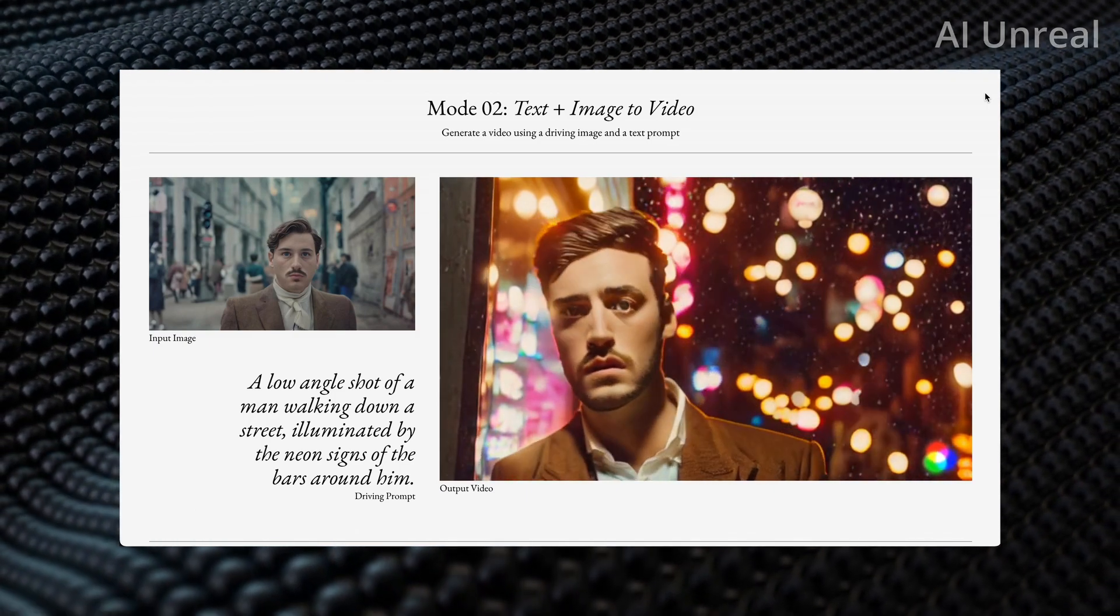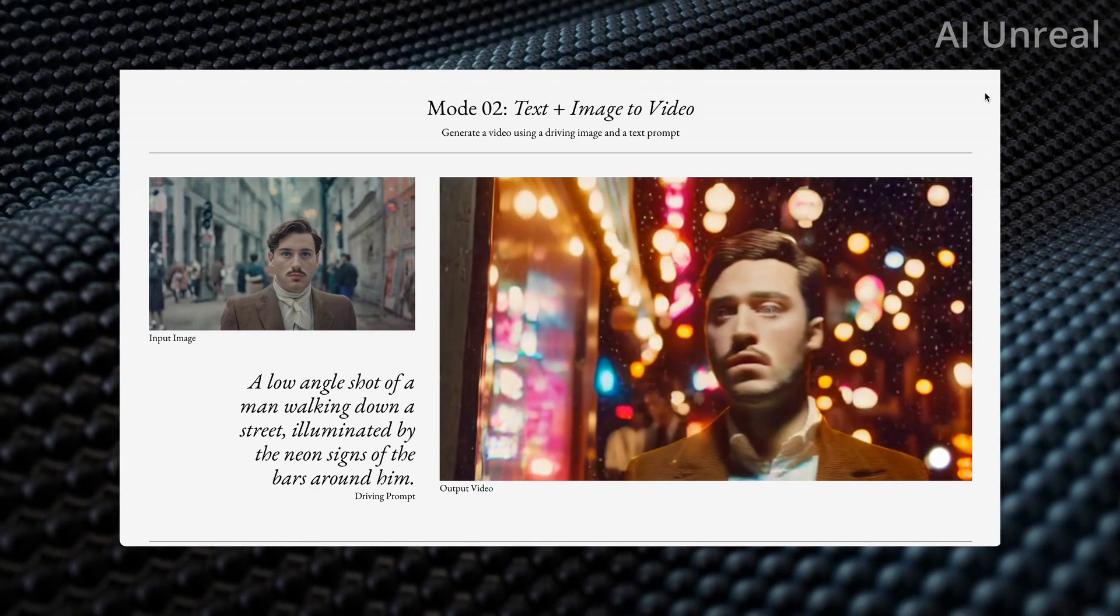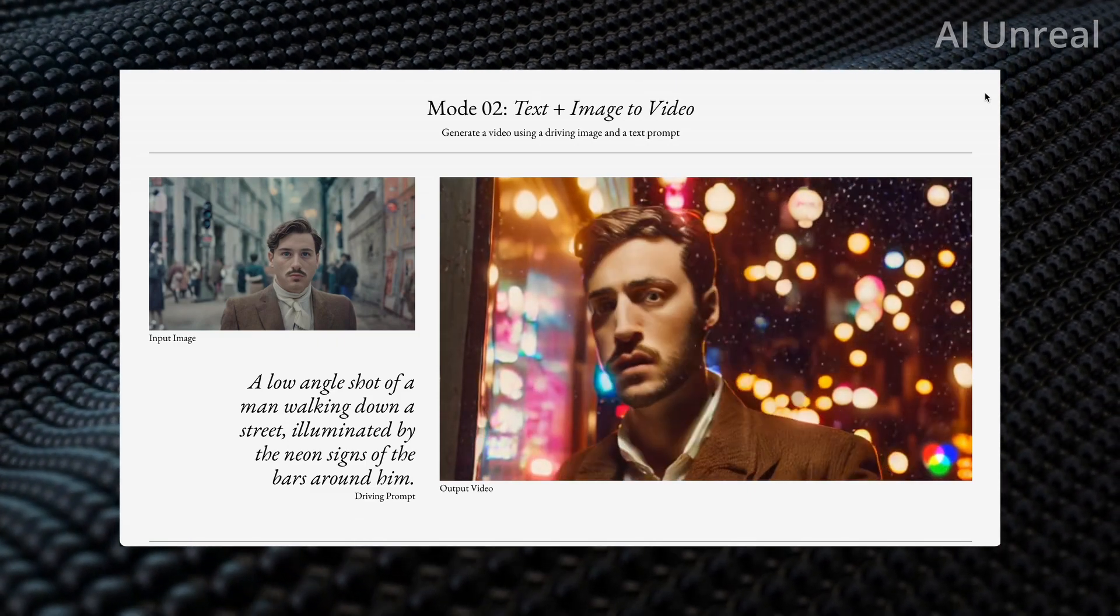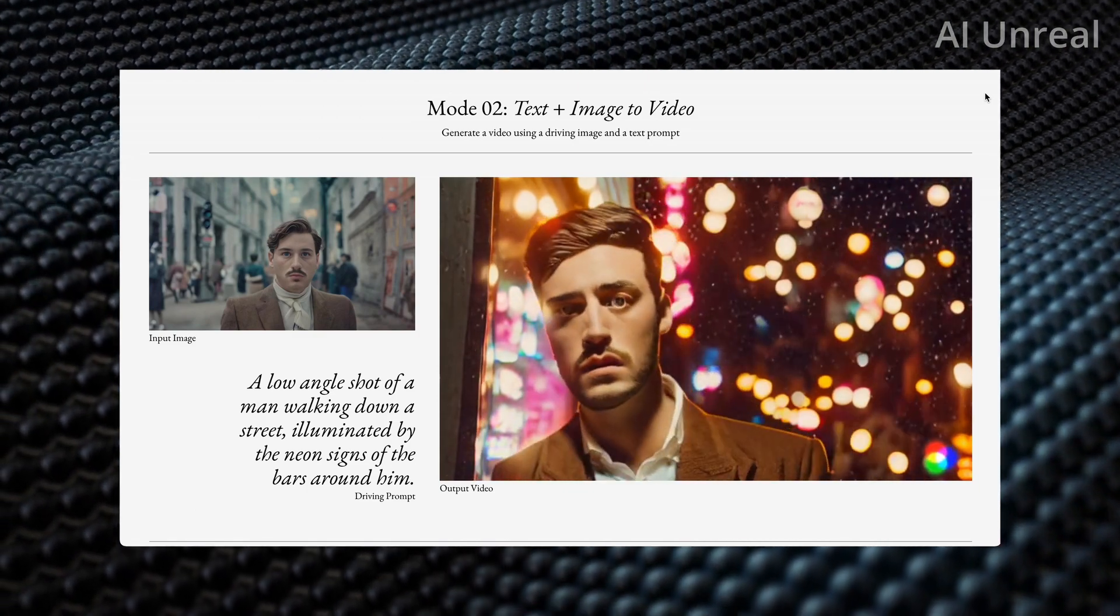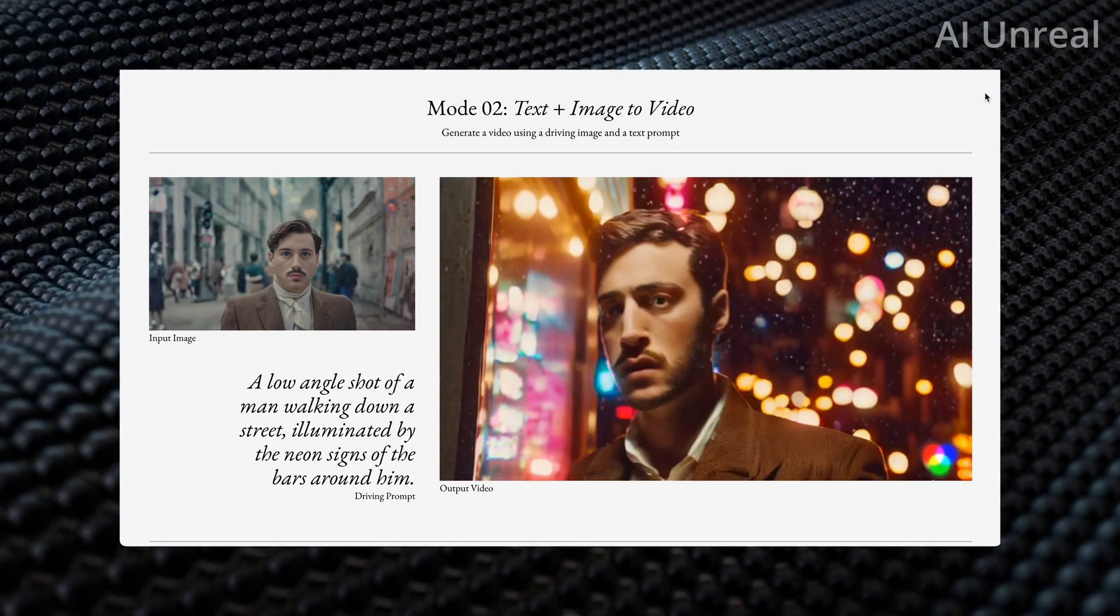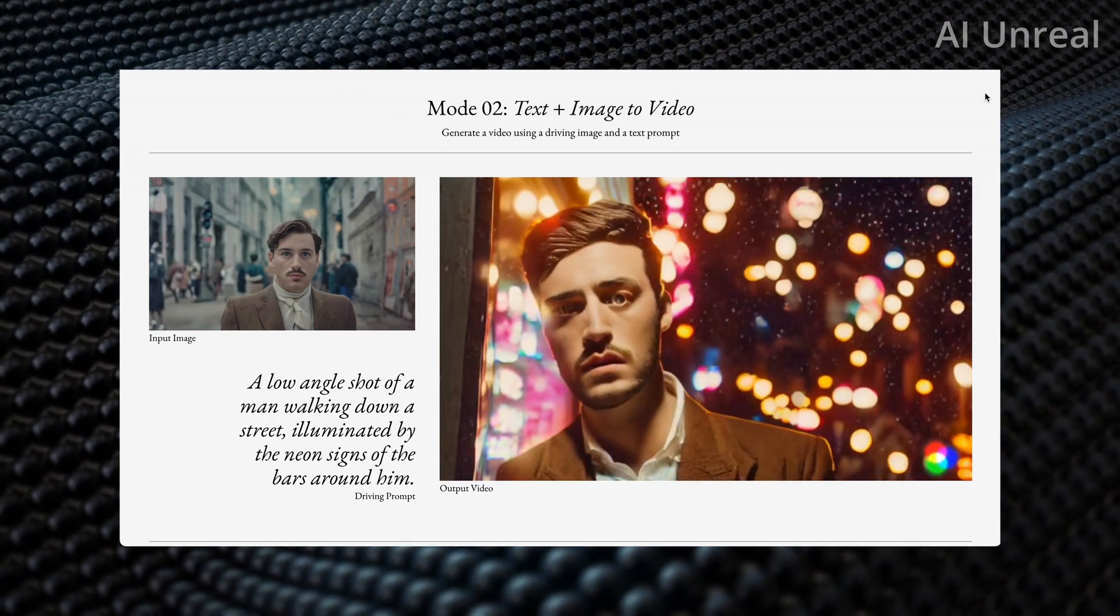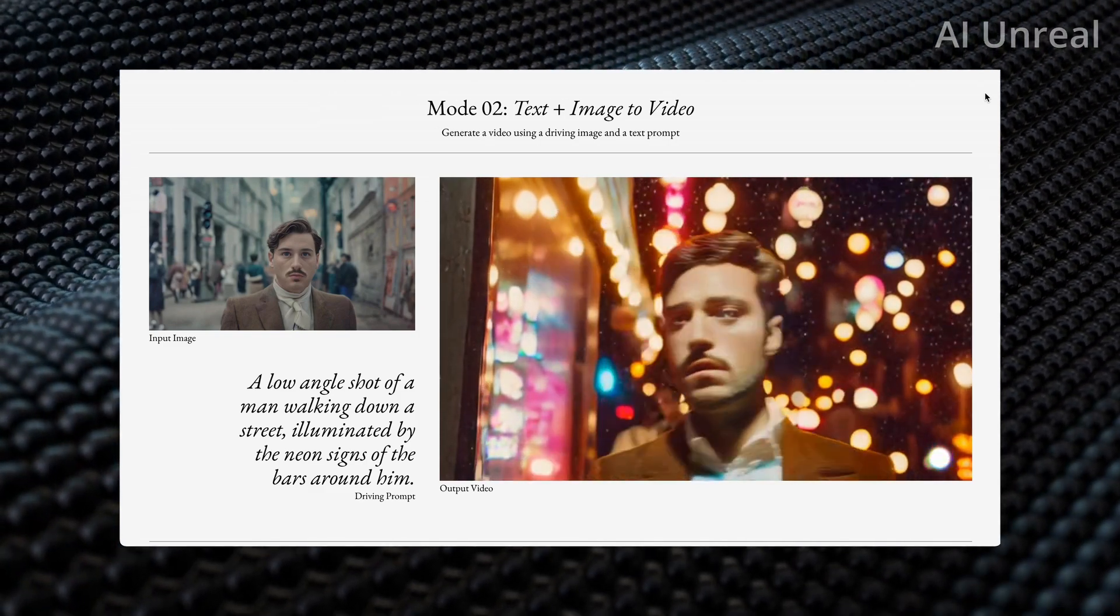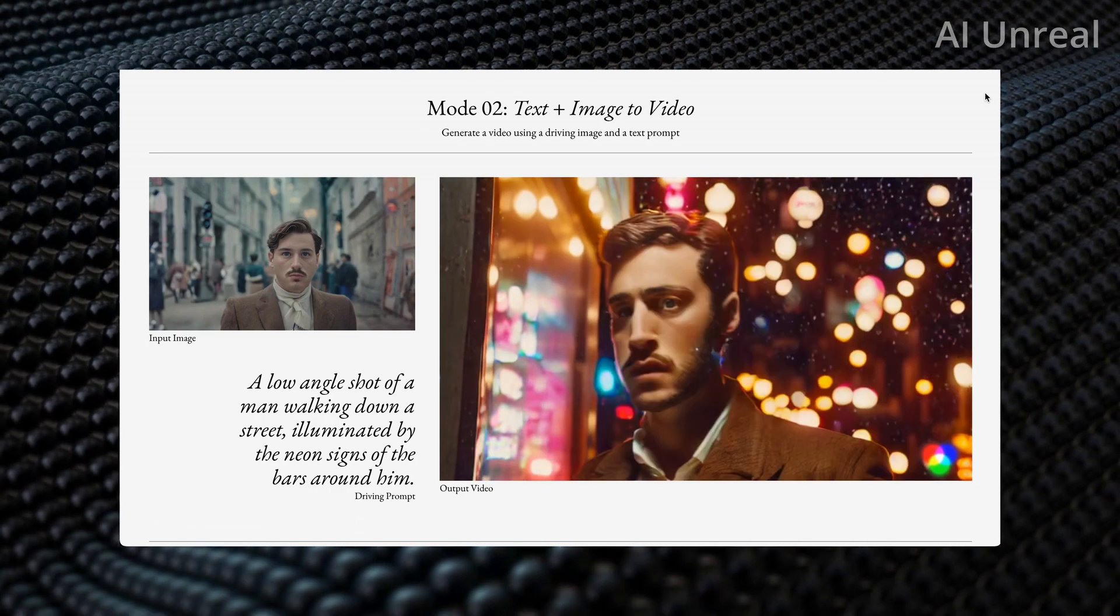Then we have this text plus image to video. Here is an image you see on the left side of this person's face, and on the right we can see the prompt is a low angle shot of a man walking down a street illuminated by the neon signs of the bars around him. You can see here it does create the person's face and looks quite similar to the image, and it does look somewhat three-dimensional, so it's fairly realistic, not obviously perfect, but from just that image it could recreate into somewhat video realism. That's already insane to see.